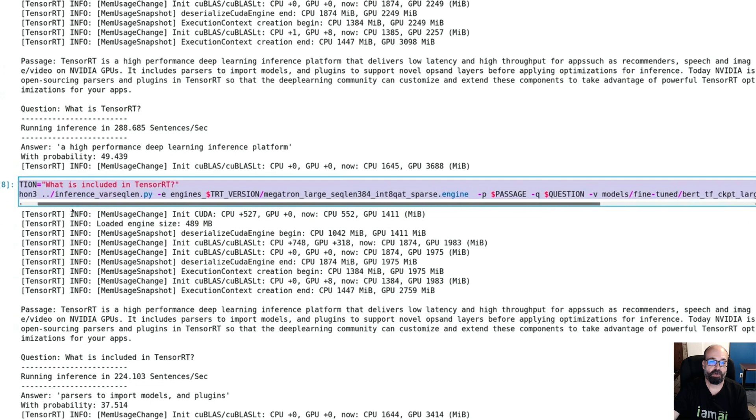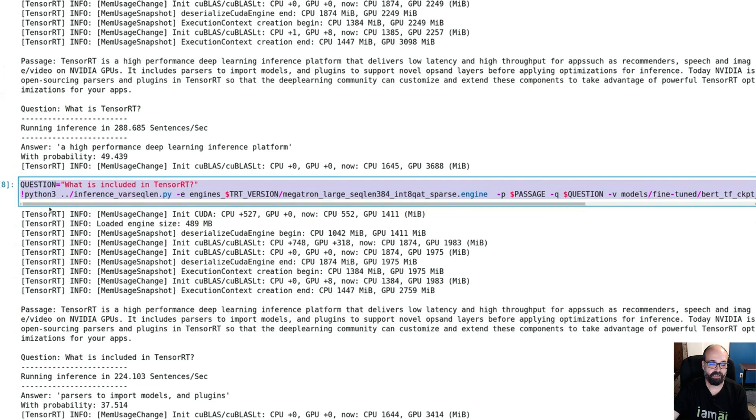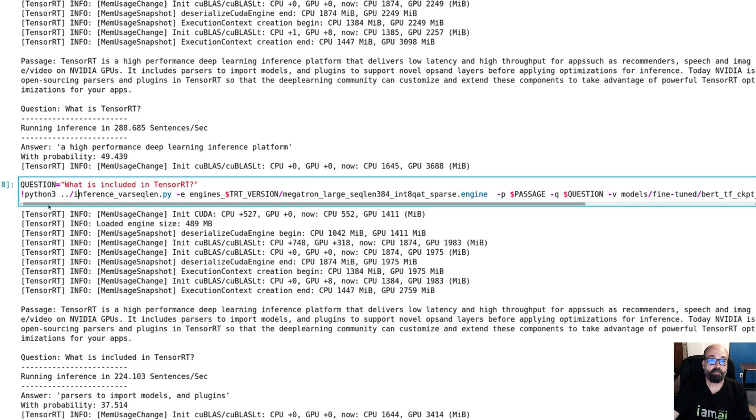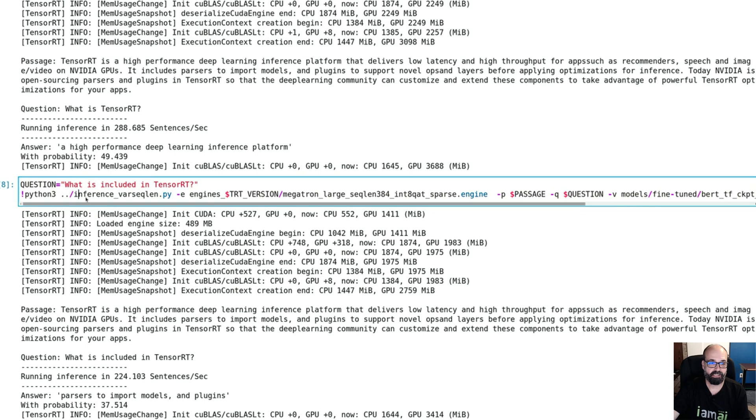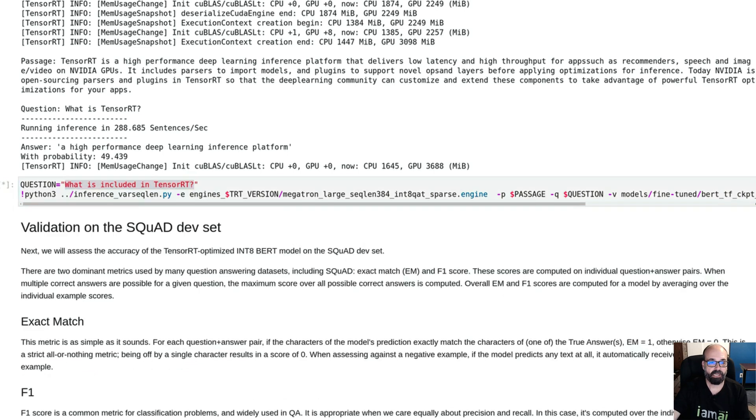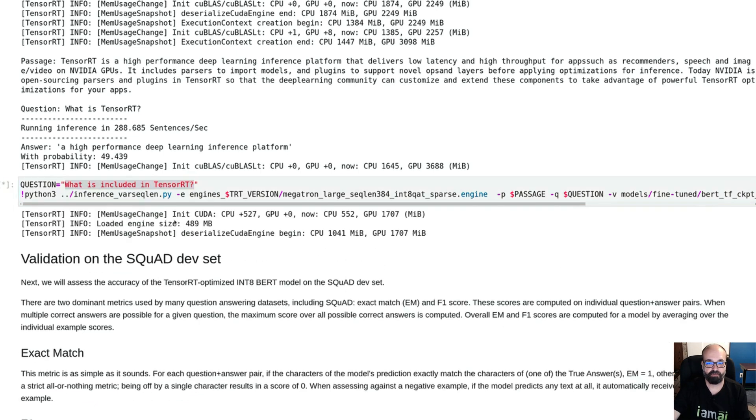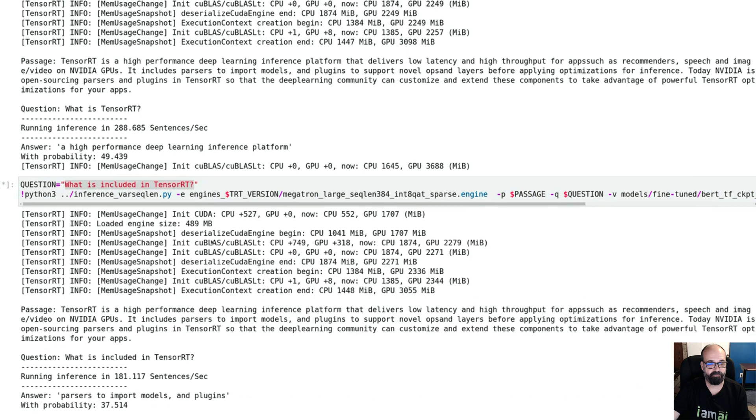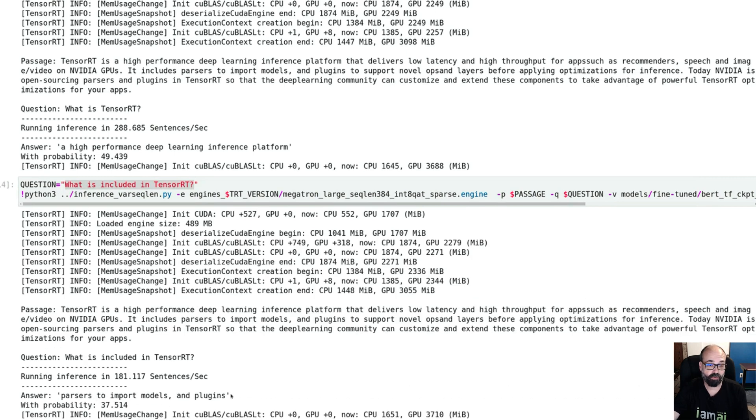Now I put this code in when I was testing it off camera. Can I put my own questions in and just talk to this thing kind of ad hoc? And I was able to do that. What is included in TensorRT was the question I posed to it. And it goes through all of its stuff. Parsers to import models and plugins. Yeah, that's important. You have to import these models into TensorRT because TensorRT is not TensorFlow and it's not PyTorch. It's its own thing for performing inference on these neural networks.